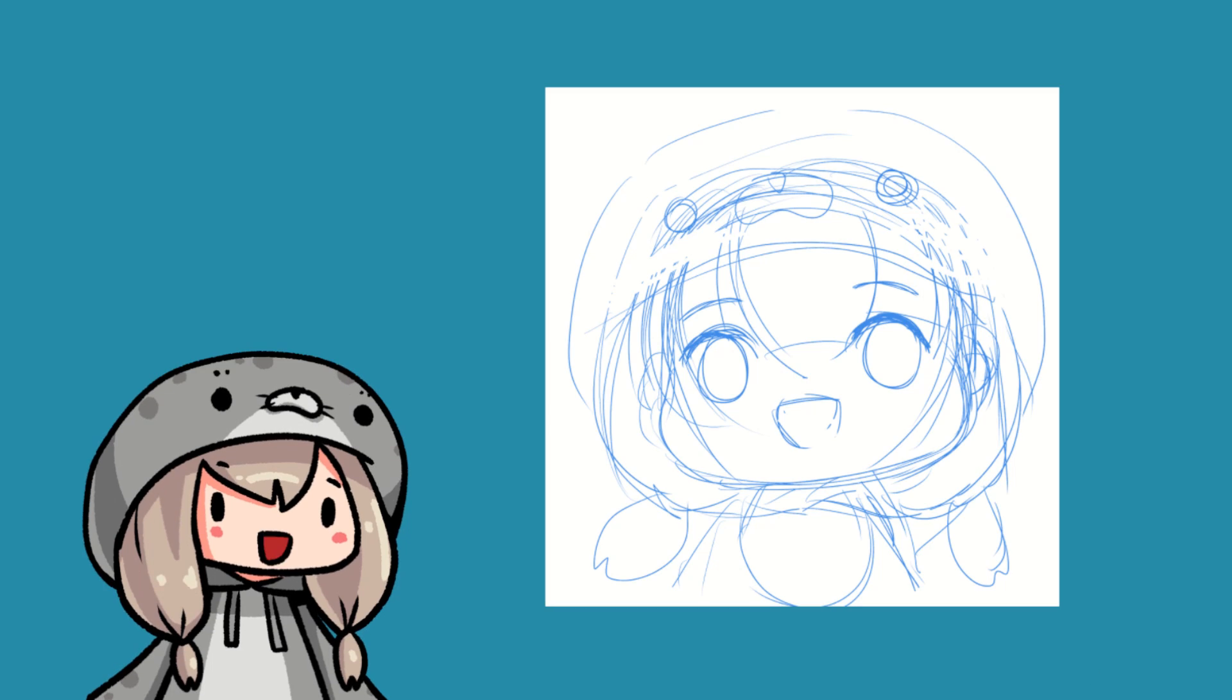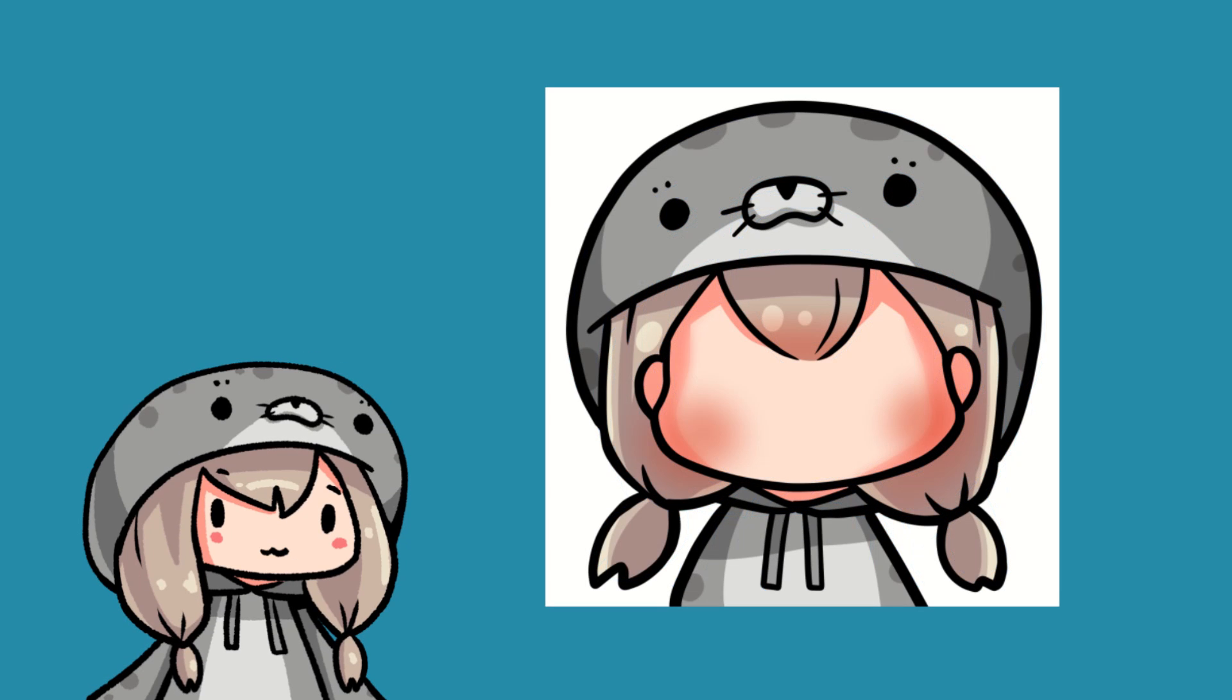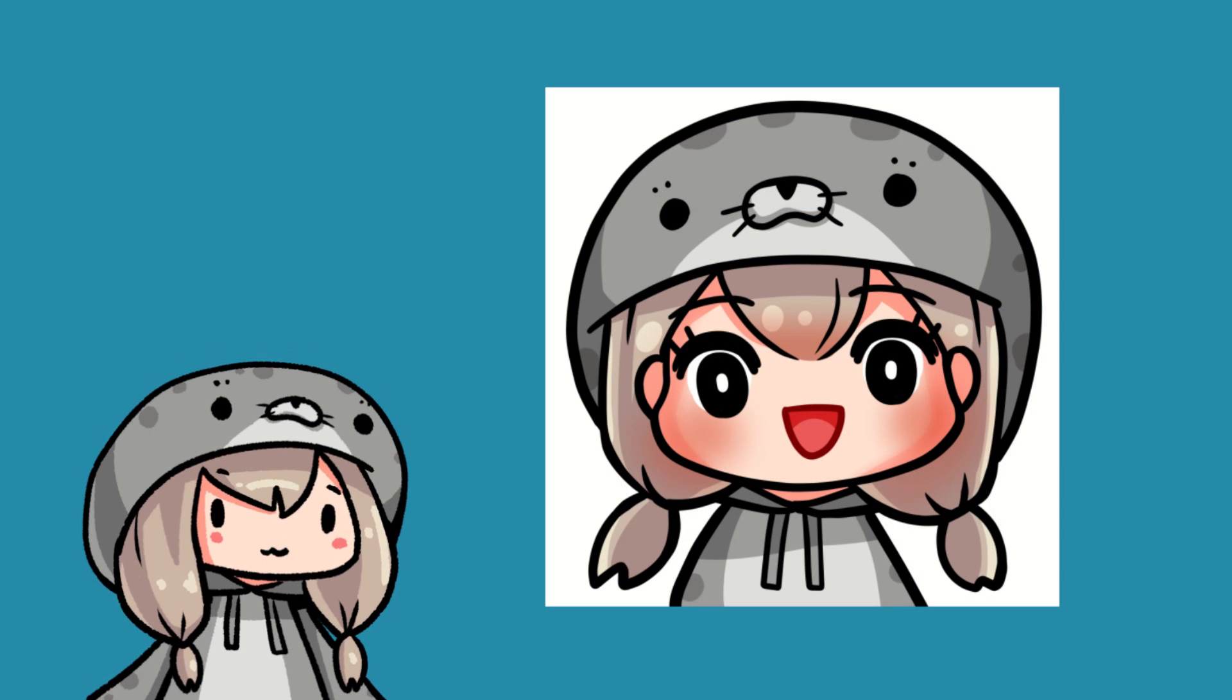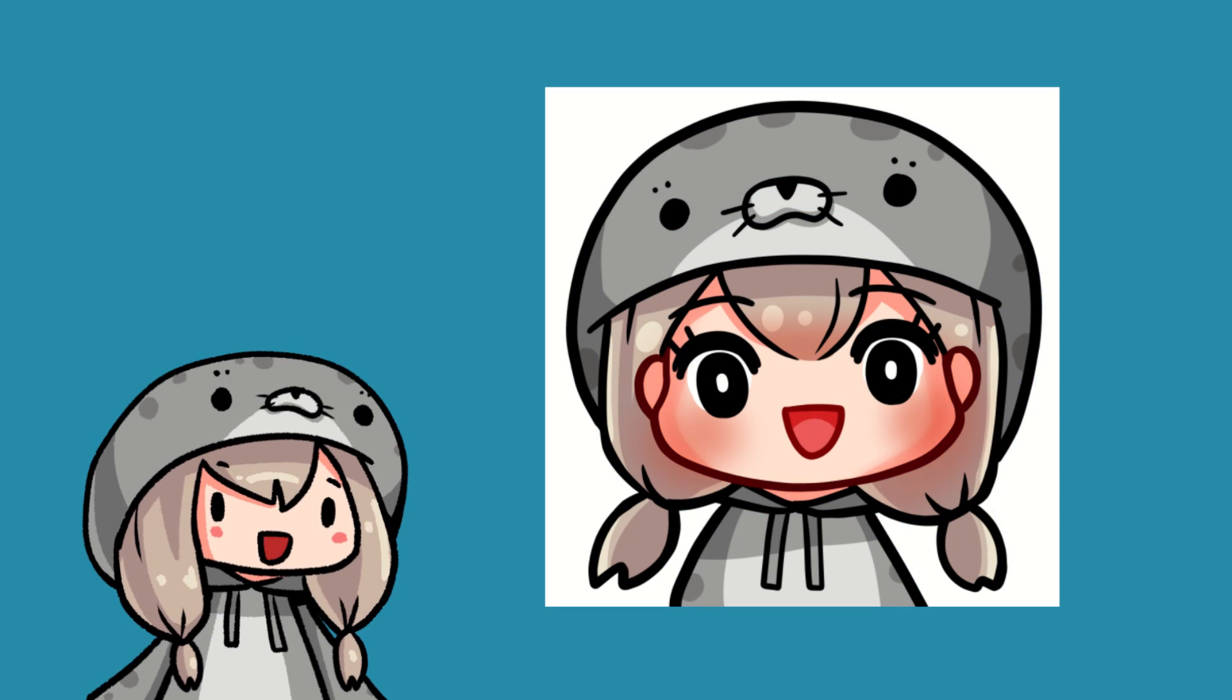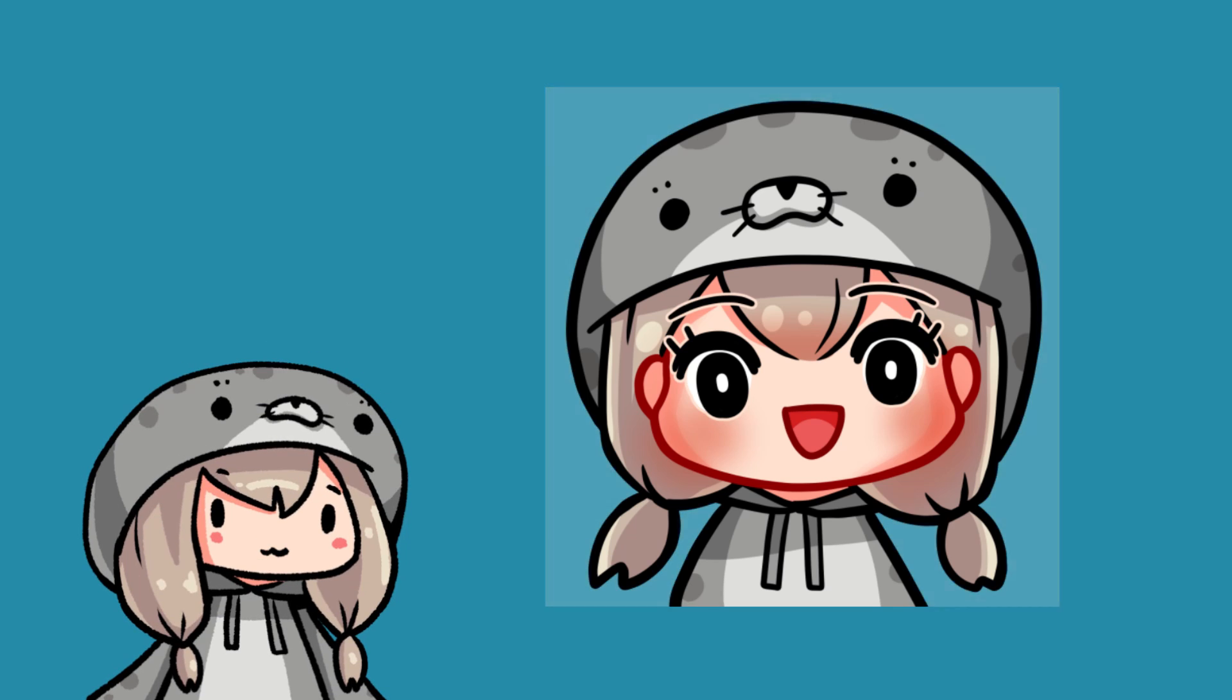I start by drawing the simple emote. Draw the face on separate layer for easily edit later. I also add border effect to the eyes.